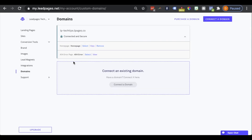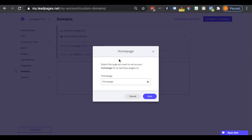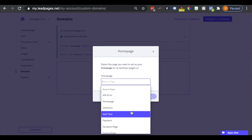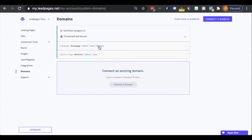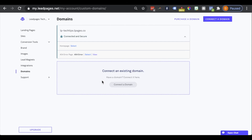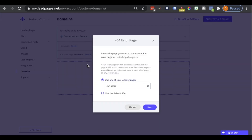Now let's head back into the domain section of our account. If at a later time you find you want to change what was set or remove content from appearing altogether, you certainly can. For the homepage, we can select a different page to appear — we would just click on the X here, and then we'll be able to select from any of the pages created and published under the landing pages section of our account. Or we could remove the homepage so we don't have anything appearing — we'd see a modal appear and click remove. Just like with the homepage, for the 404 error page we can select something different to appear, whether that be another landing page we've created and published in our Leadpages account, or if we want it to go back to using the default 404 error page from Leadpages.